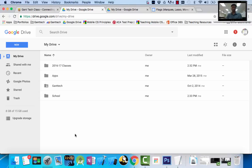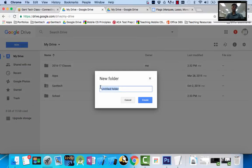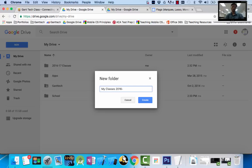We want to create a folder that we're always going to upload our stuff. So simply going to go to file. I'm going to call it your folder. I'm going to call it My Classes. And I'll do it backwards, 2016-17.